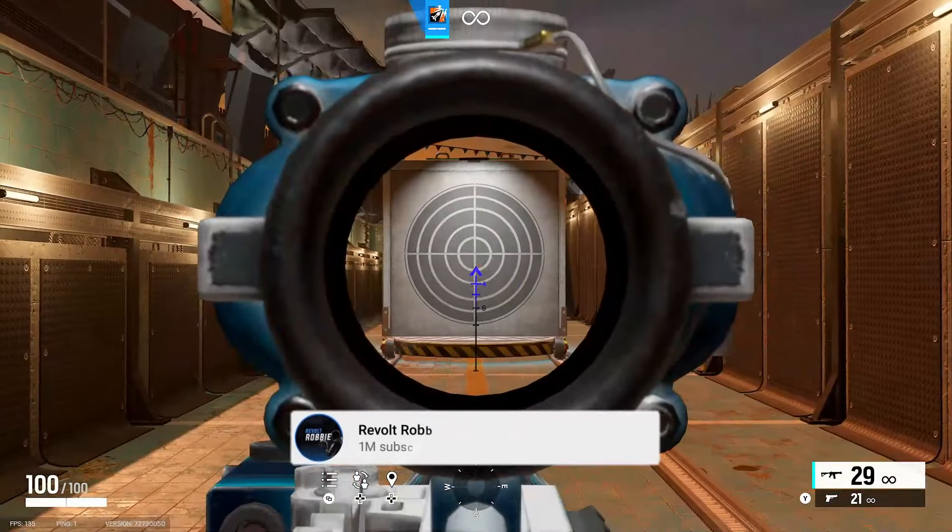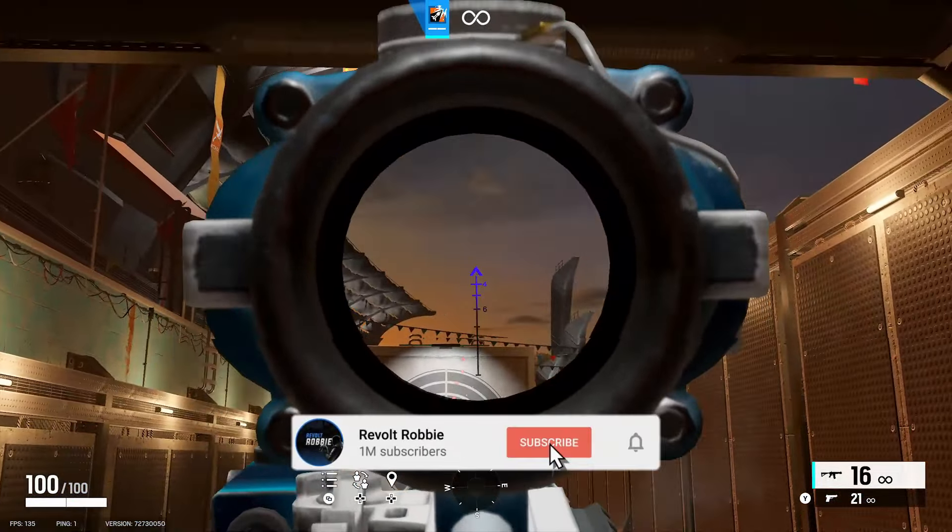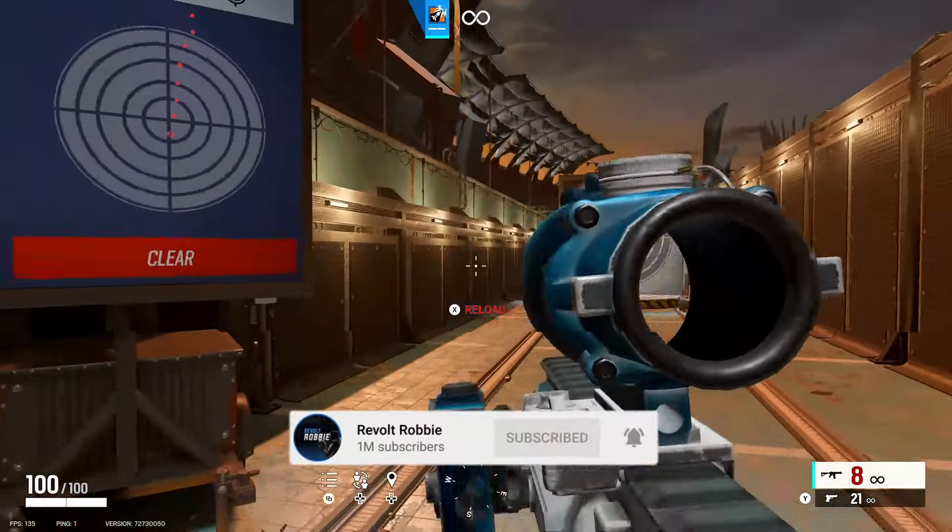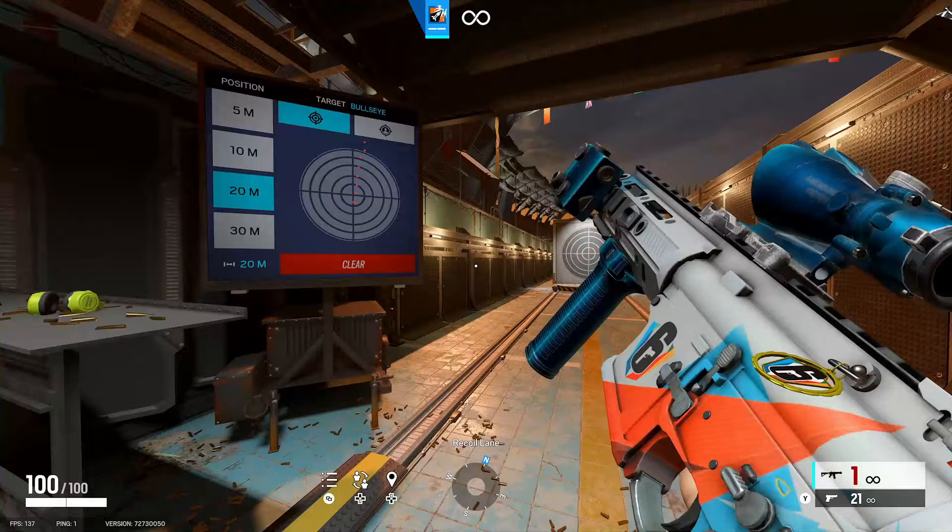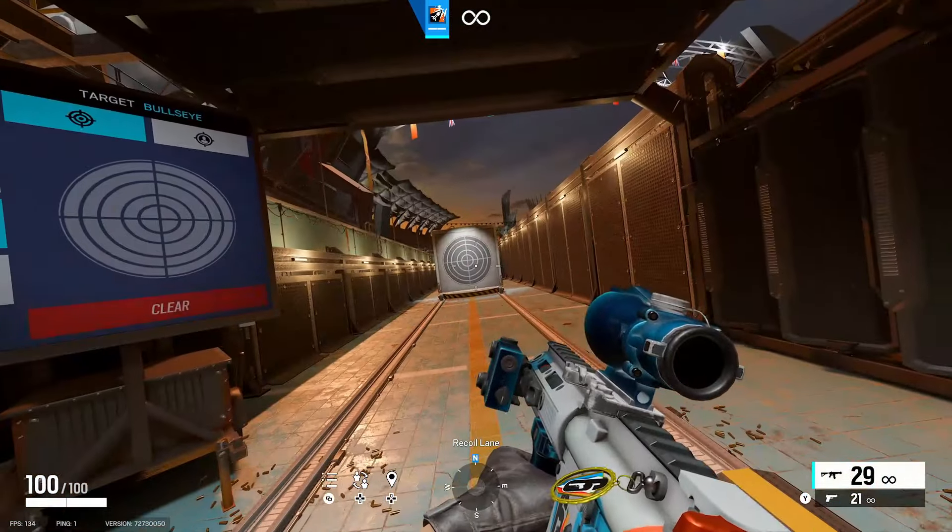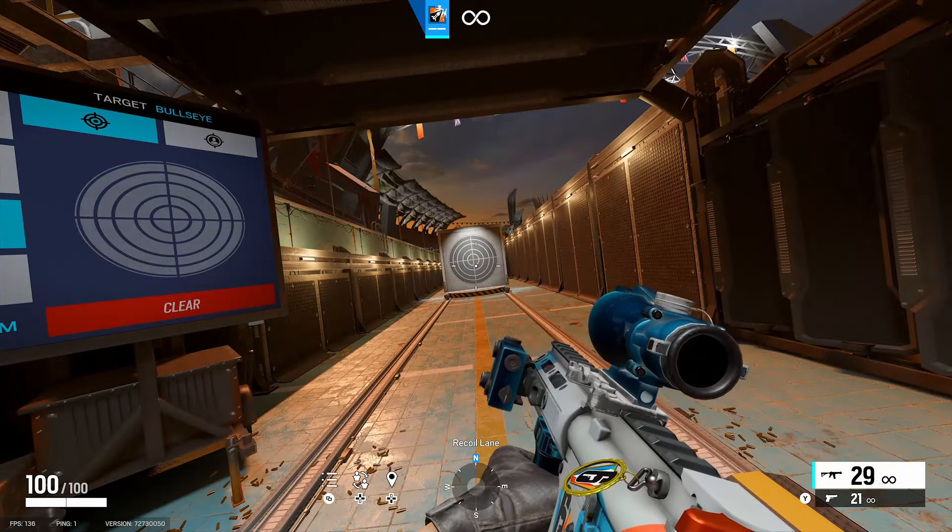You've seen my recoil guys, so I'll shoot it to the sky and you can see it goes up and to the right. So if you guys want to pull down to the left it'll be easier to control the recoil.